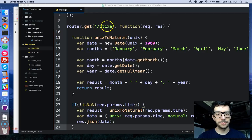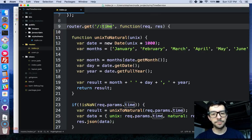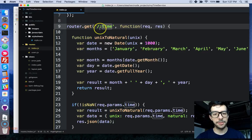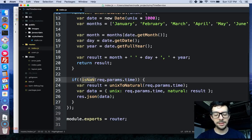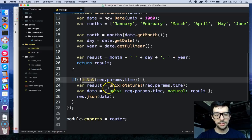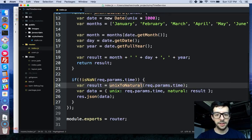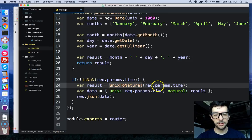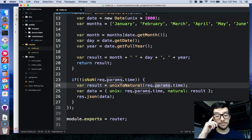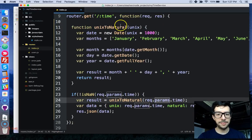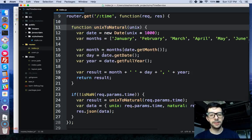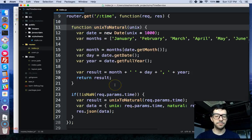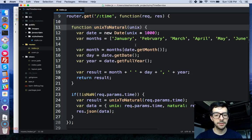Basically, this is the route and a user passes in some parameter after the forward slash. If that is an integer, then we're going to call this UNIX to natural function and we're going to pass in that UNIX timestamp and then that function converts that UNIX into some natural date, so like January 1, 2015, whatever.